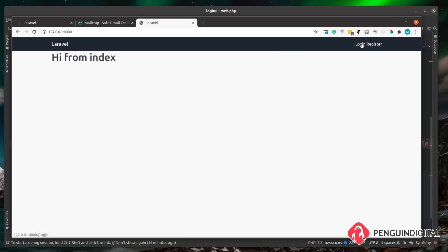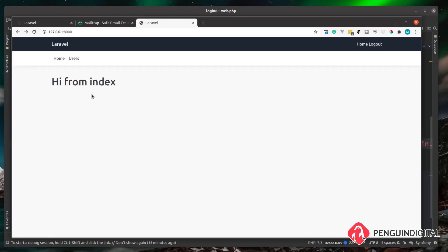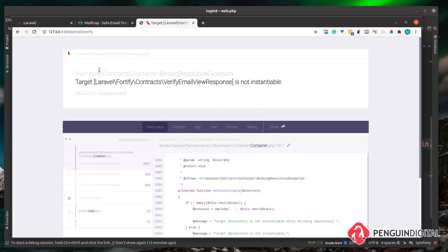Logging out and logging back in as one of our admin users created earlier, if I try to access an admin route like the users page that now has the verified middleware, we should get an error. We haven't configured Fortify yet, but we can confirm the middleware is working. And we can see the error — Fortify doesn't know how to show the verify email view, which is perfect.